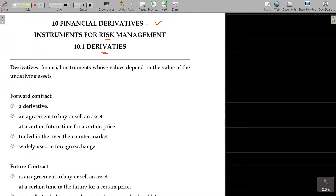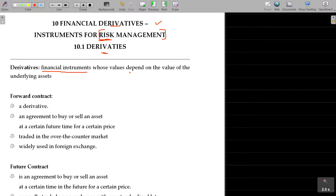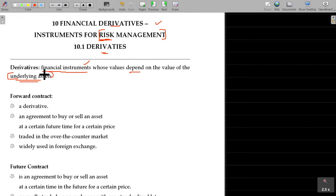Financial derivatives are instruments for risk management. They are financial instruments whose values depend on the value of the underlying assets. The financial instrument's value is determined based upon the value of the underlying asset.